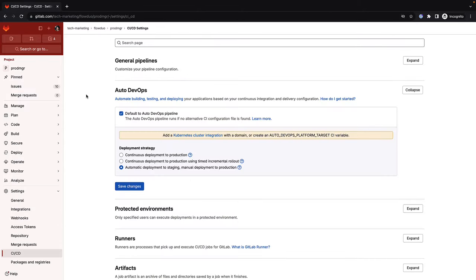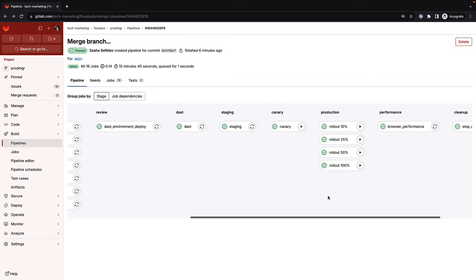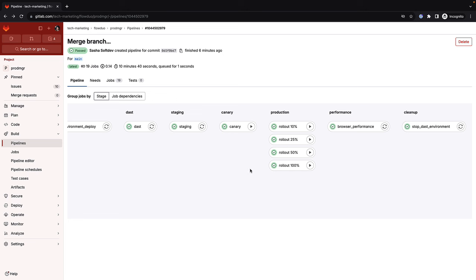Sasha is using the continuous delivery option for AutoDevOps, which shifts security left and then deploys the application to staging, followed by an incremental deployment to production. Another option is continuous deployment, where all application updates are deployed directly to production. Incremental rollouts can lower the risk of production outages, delivering a better user experience. Advanced deployment techniques like canary, blue-green, and timed incremental rollouts can also improve development and delivery efficiency, streamlining the release process.